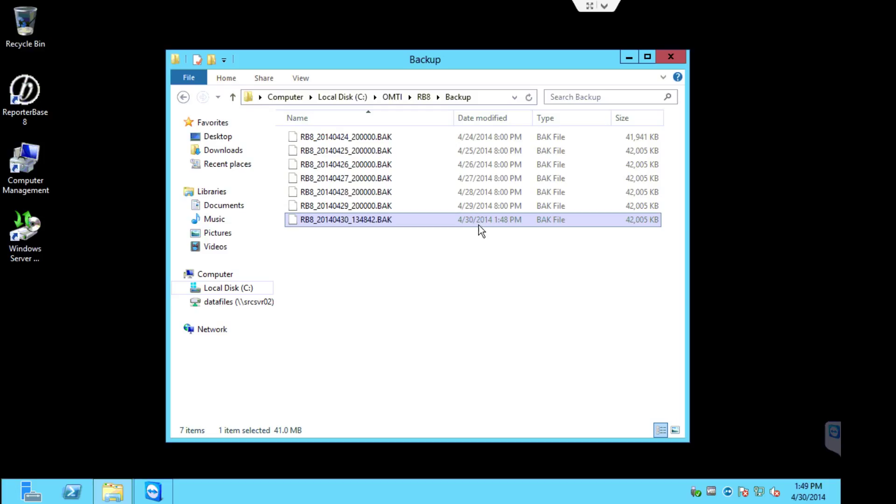We just ran this one. You can tell by the date and time it should be current, up to the minute, in which case this one is, so I know the backup did run successfully.